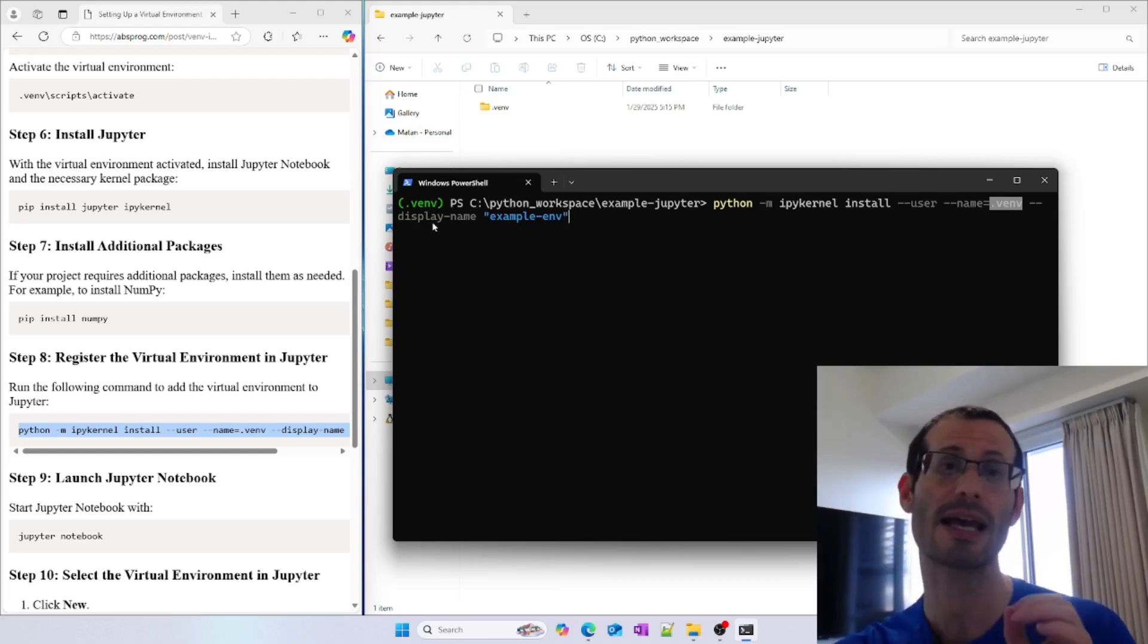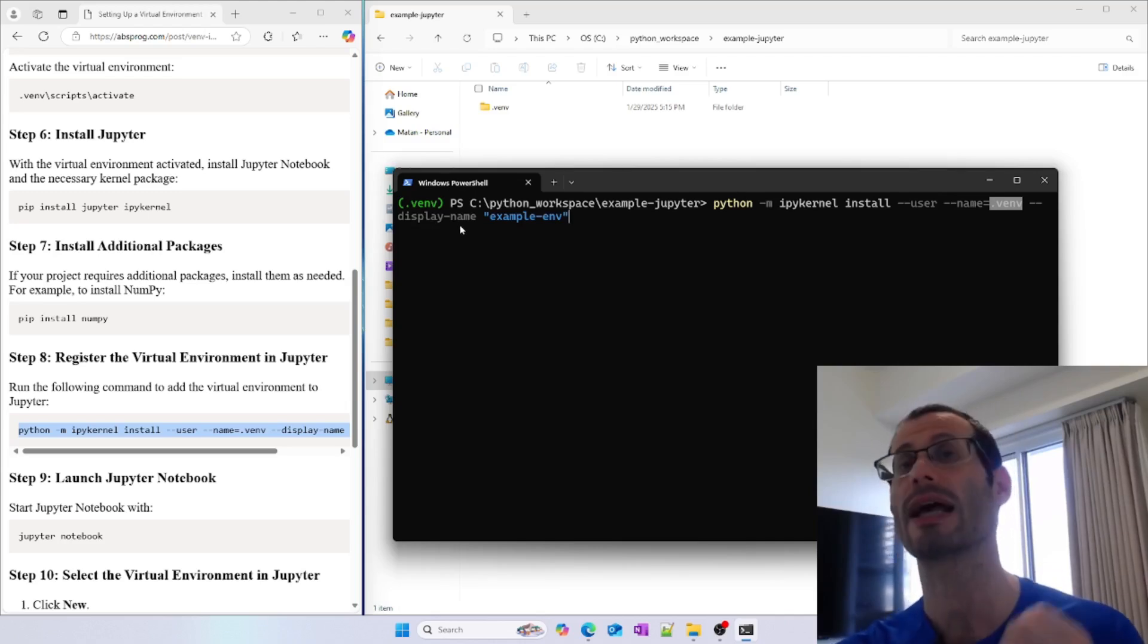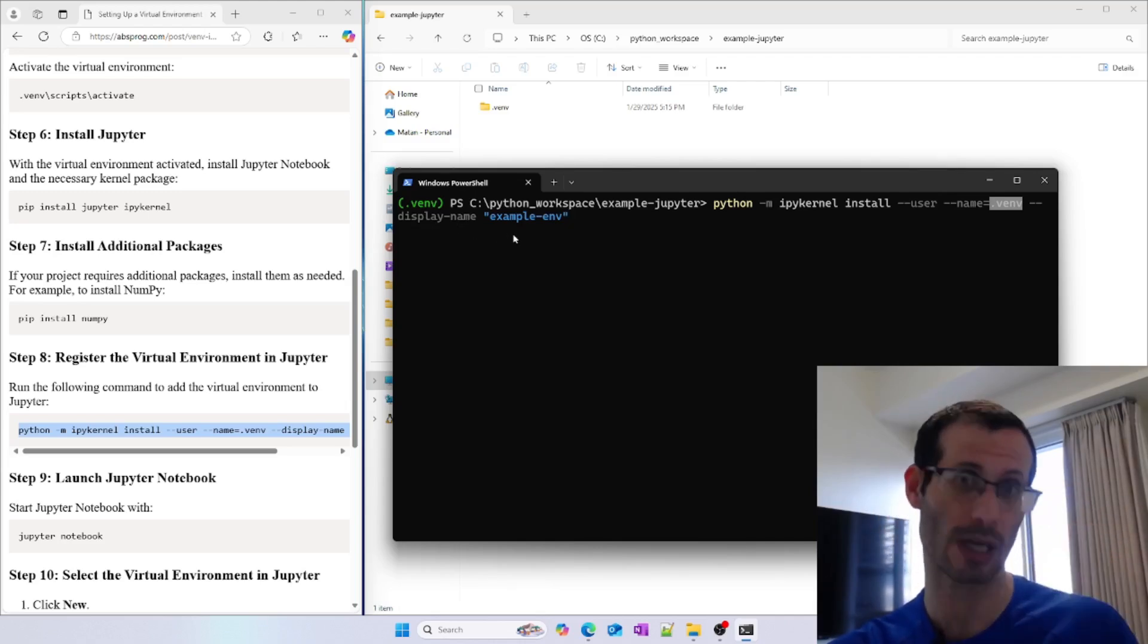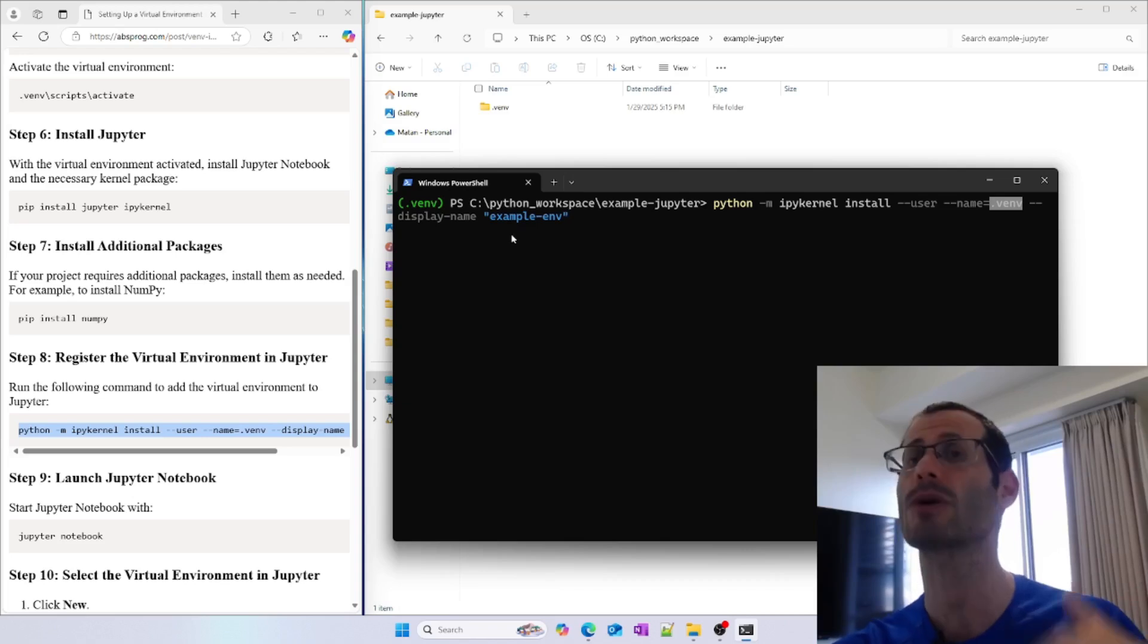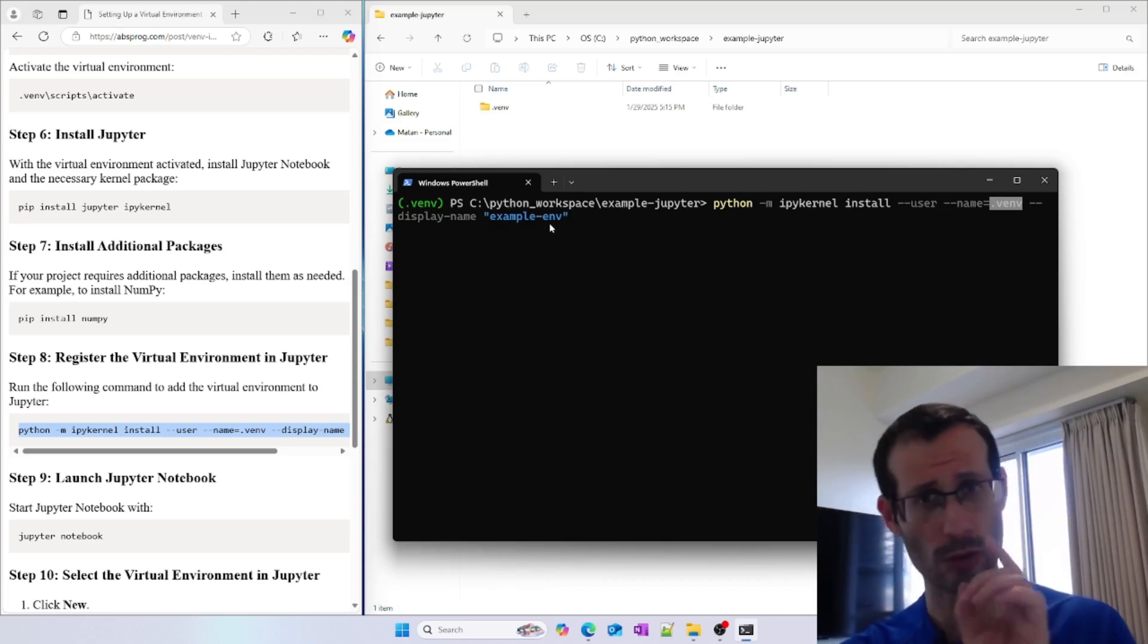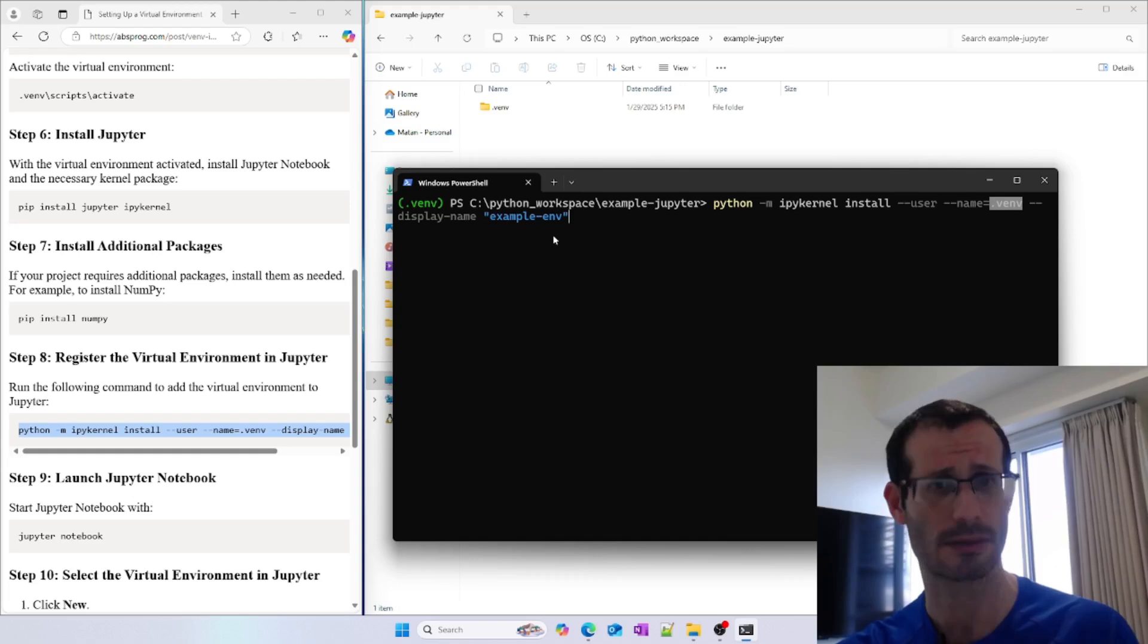The other flag is the display name. This name will allow us to easily identify this specific virtual environment, and we're going to choose it in a minute. Try to remember this name, exampleenv. We're going to see it in a second. Let's run this line.